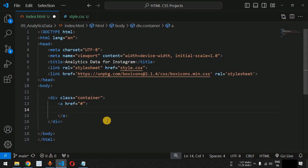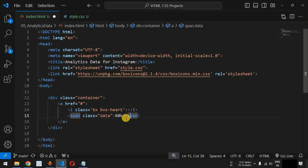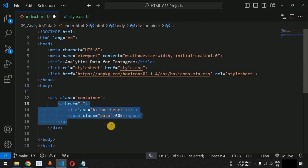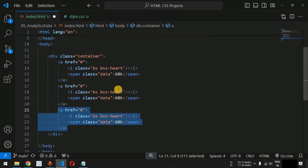We copy this i tag and paste it inside the a tag. After this we also add a span tag with the class 'data', and the content will be '60' as dummy data to show the heart count.